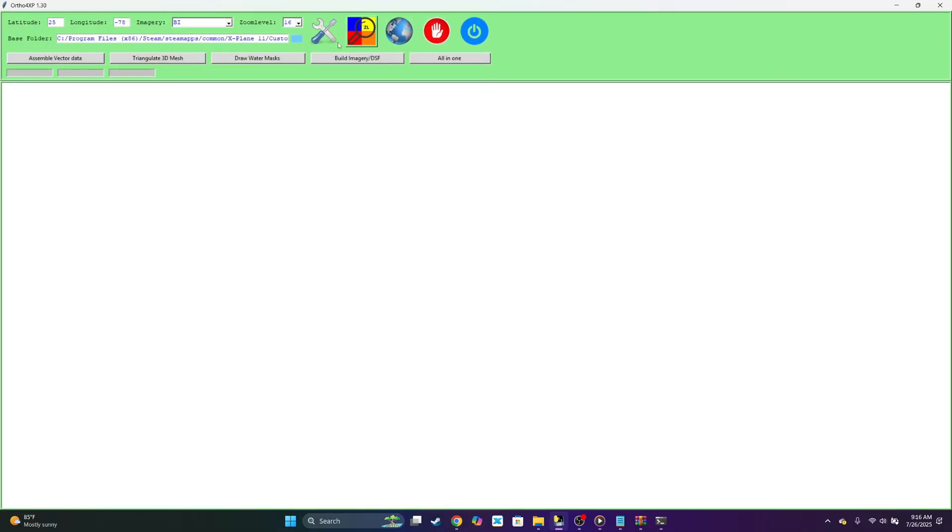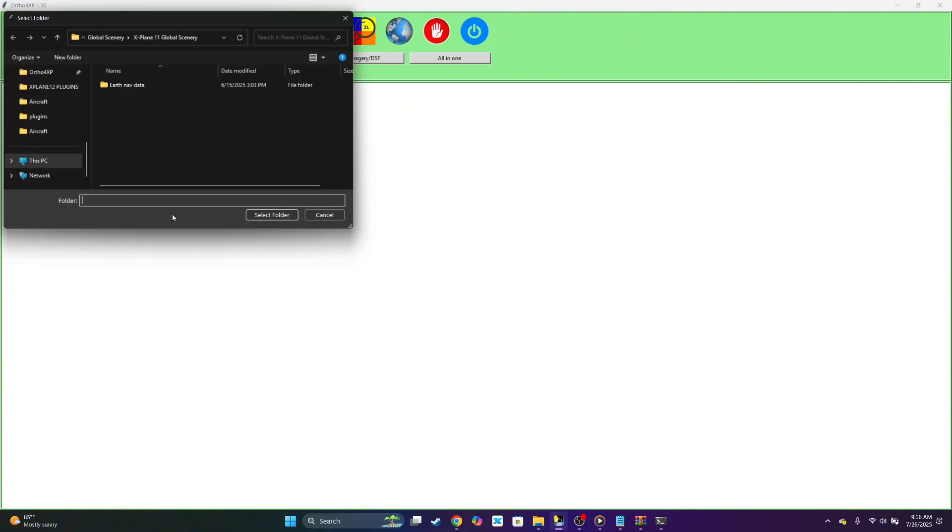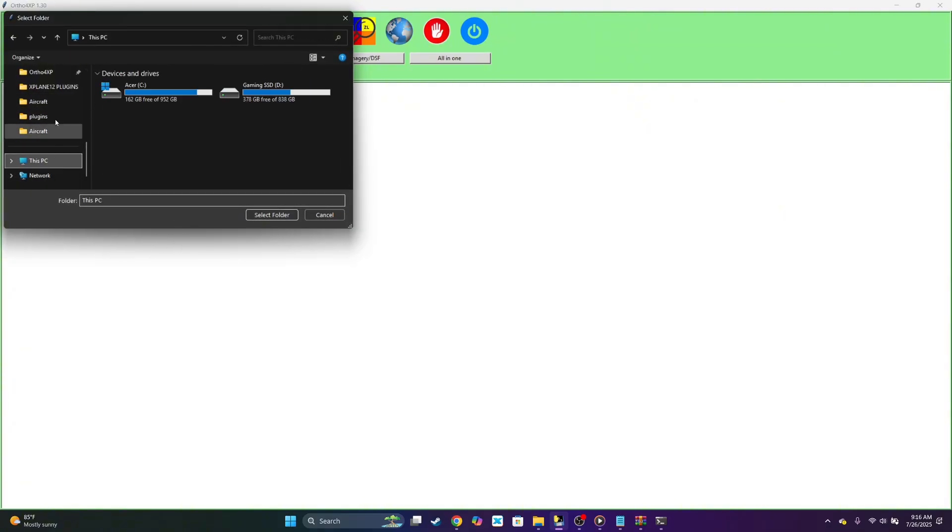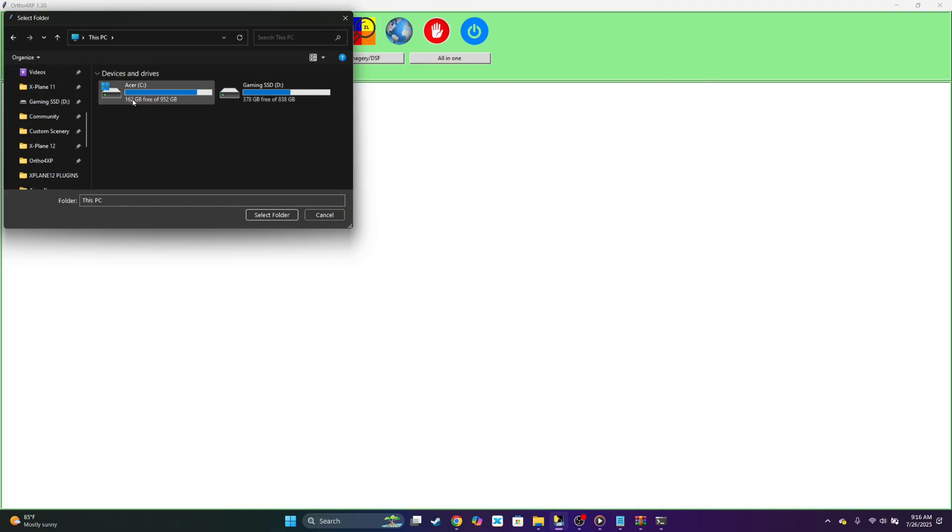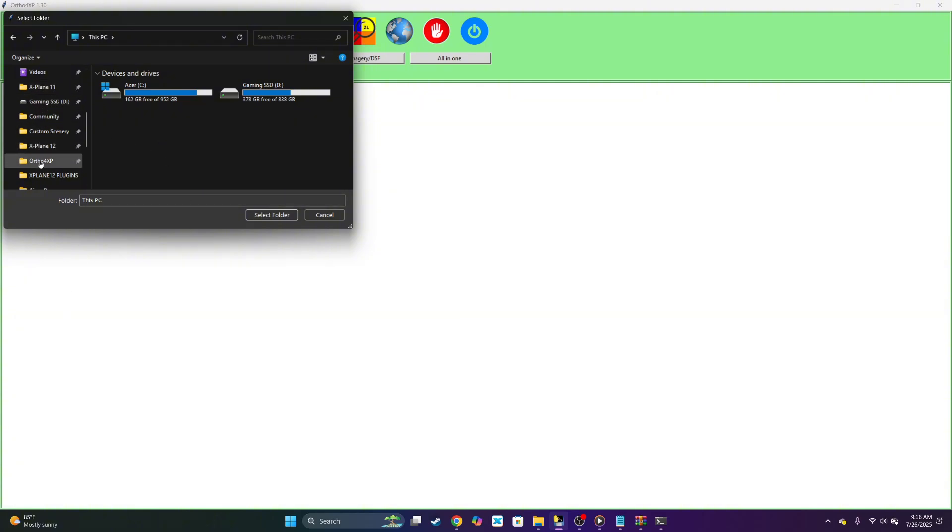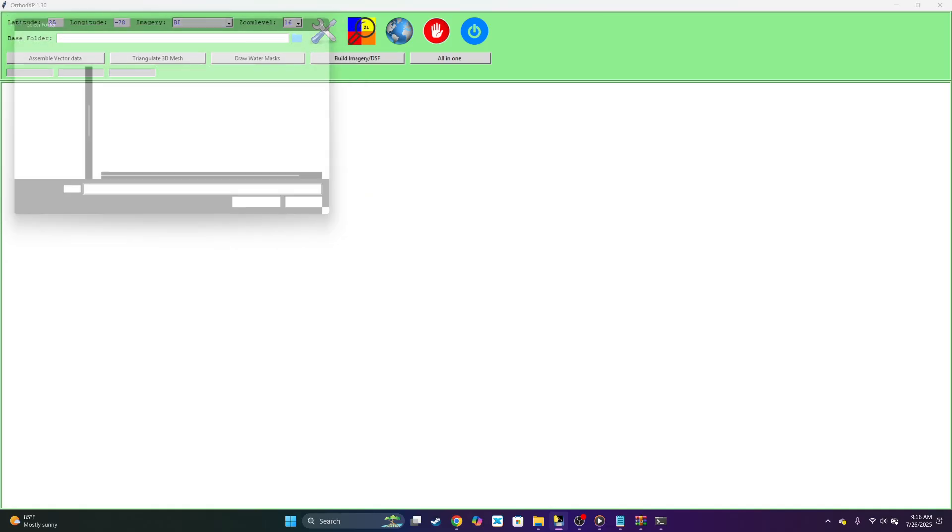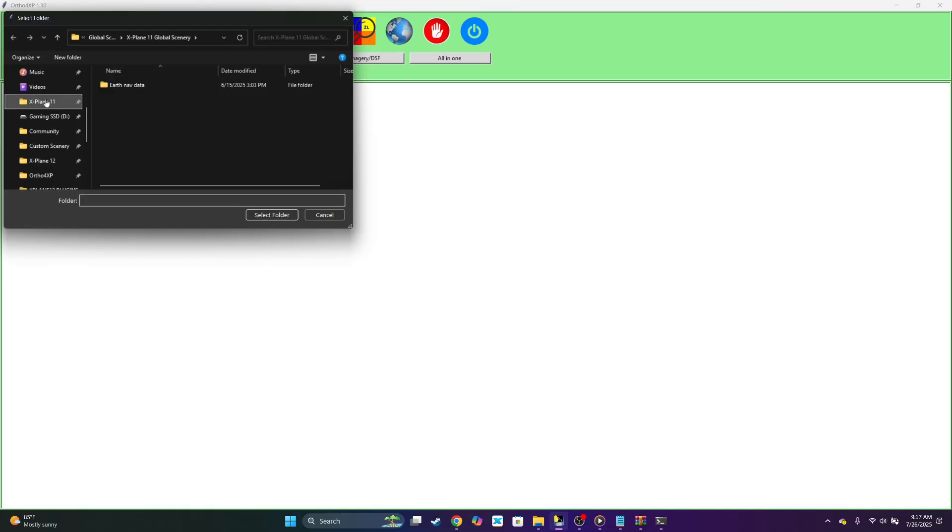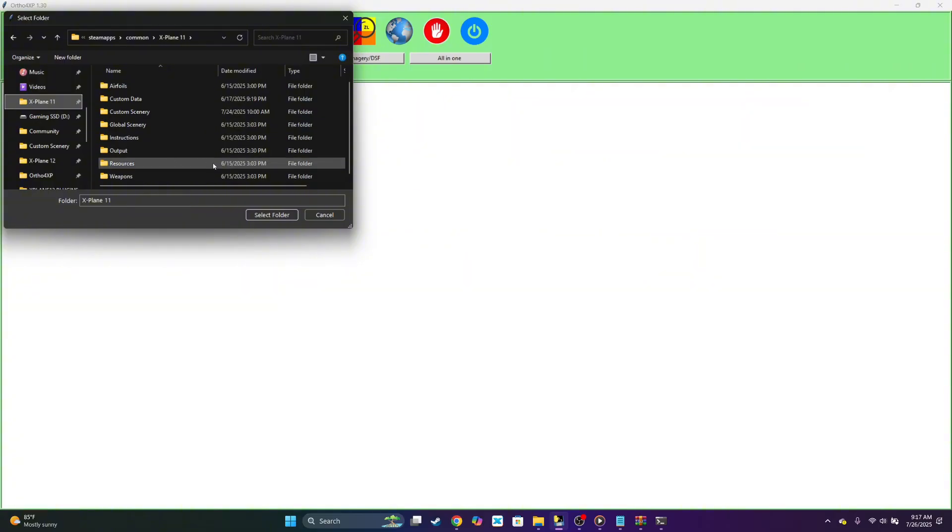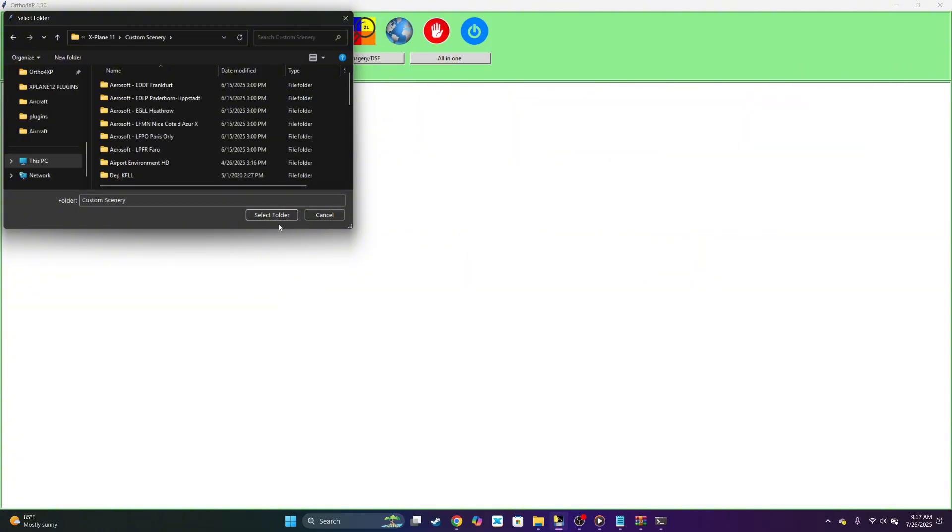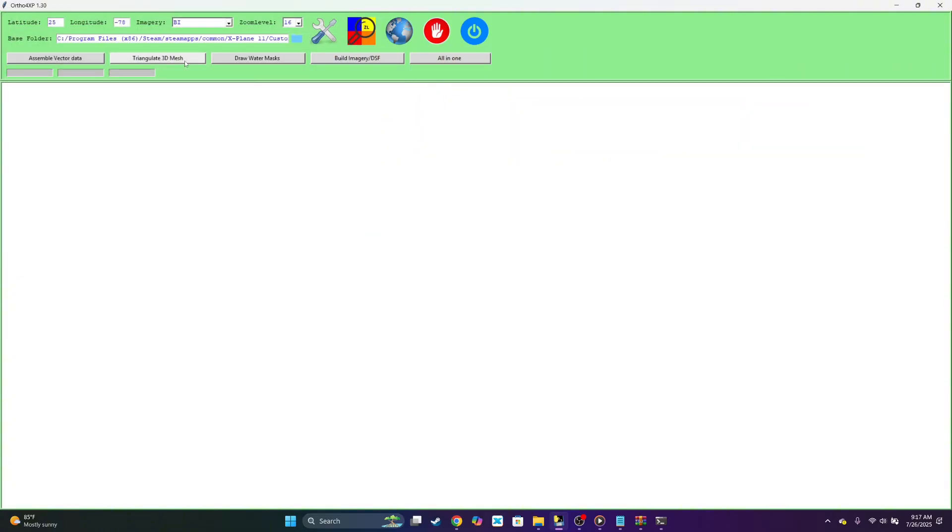First what you want to do is select your base folder. If you're on X-Plane 11, go to your X-Plane application, whatever drive it's in or wherever you have it. Click the folder. For me I have X-Plane 11 and 12. I have X-Plane on Steam, so you want to select custom scenery.